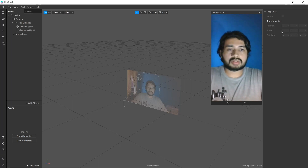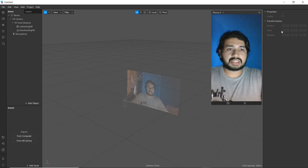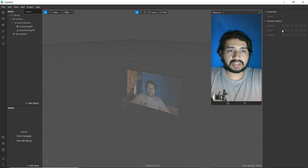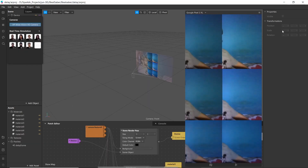Welcome everyone. Today in this video we are going to learn how to create a video delay filter in Spark AR using render pass. It is also known as the nine-screen delay filter in TikTok. You can see a demo in the screen.